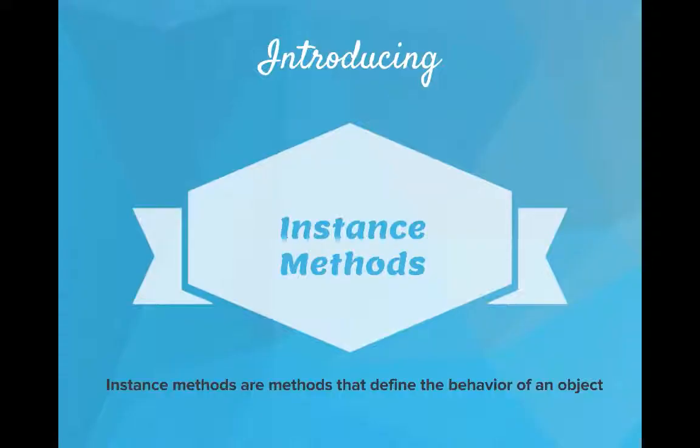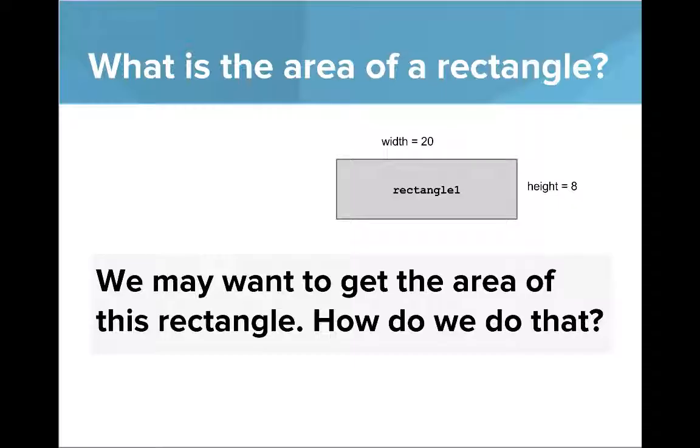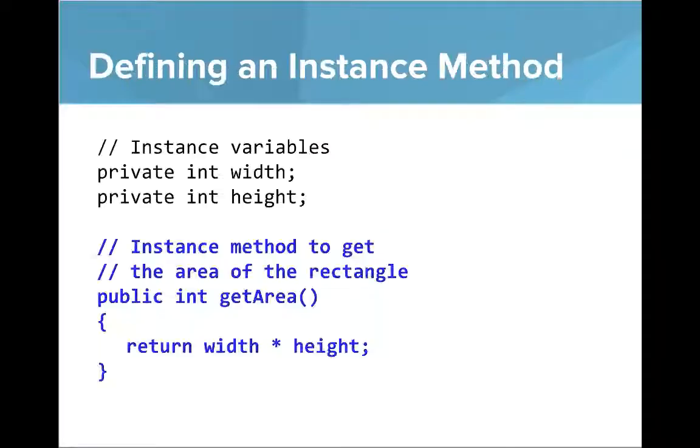So now it's time to introduce instance methods. Instance methods are methods that define the behavior of an object. So we might have the question with this rectangle, what's the area of this rectangle? How do we do that? So to do that, we'll write an instance method and we'll write an instance method called getArea.